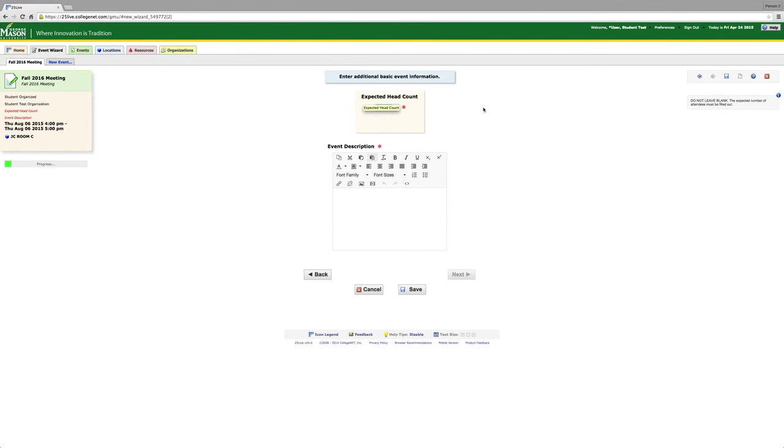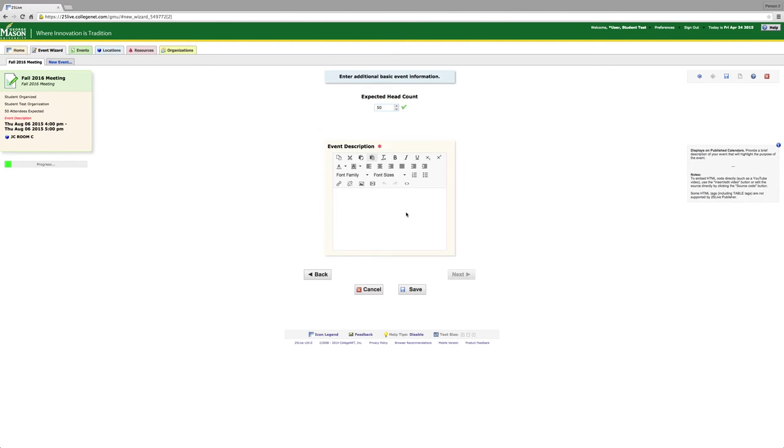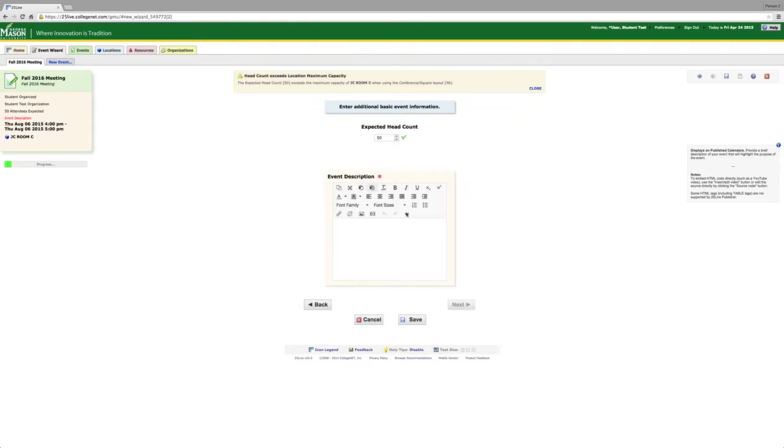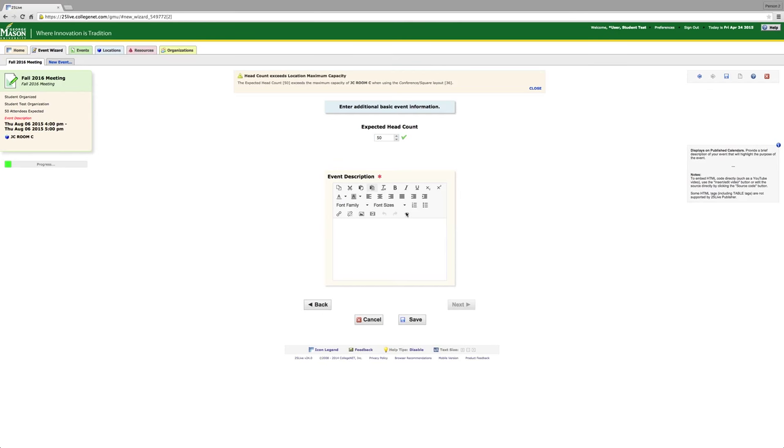For your expected head count, you always want to estimate higher than you anticipate the amount of people coming. Your event description needs to be very detailed to help the scheduler know about your event. We need to know who will be attending your event and what your event entails. If you misrepresent what your event entails, there will be consequences, which might entail not being able to reserve space on campus. If the scheduler feels that they do not have adequate information on the event, that might delay scheduling.